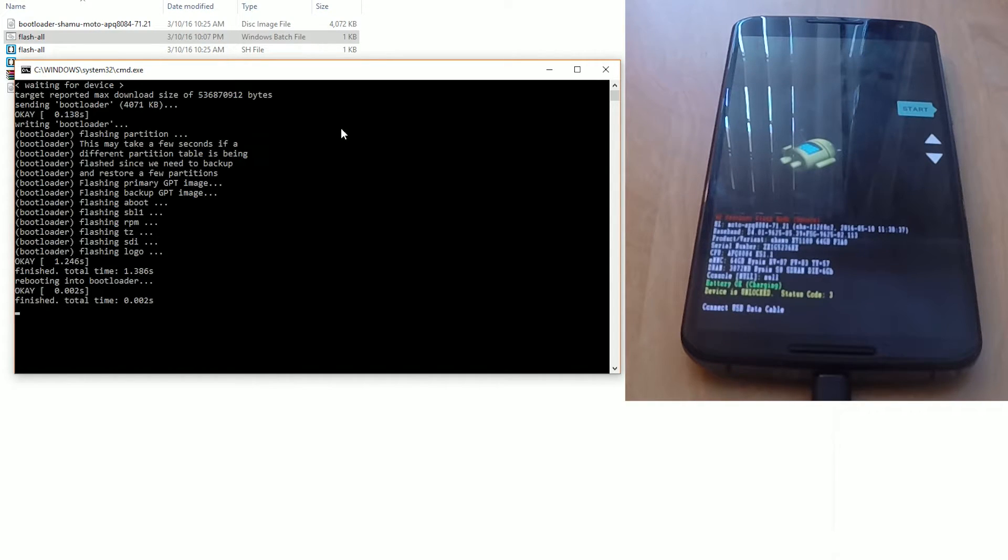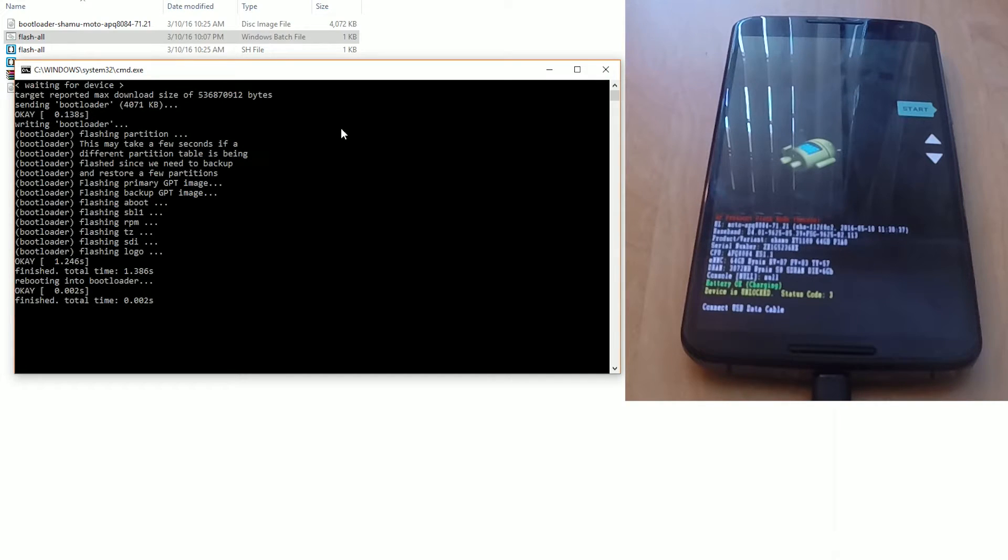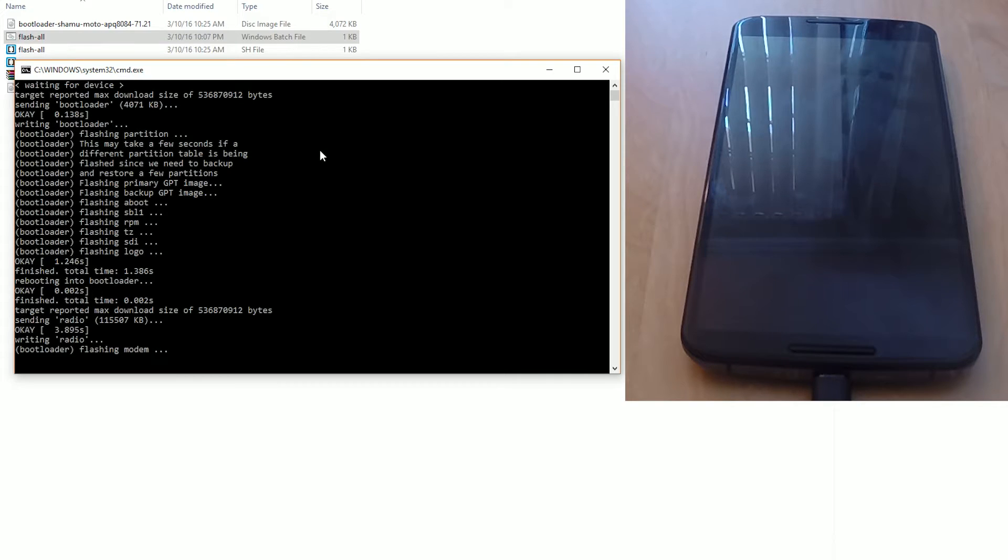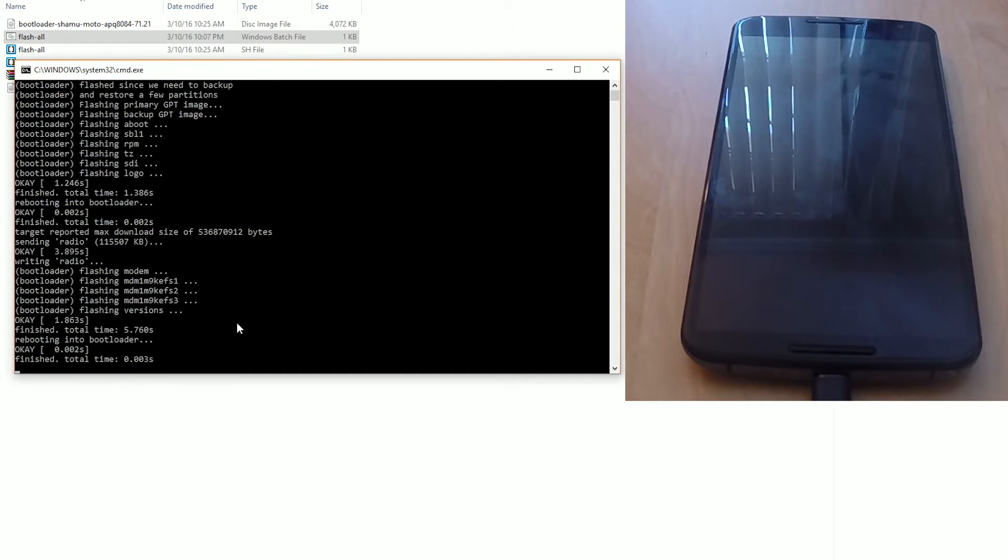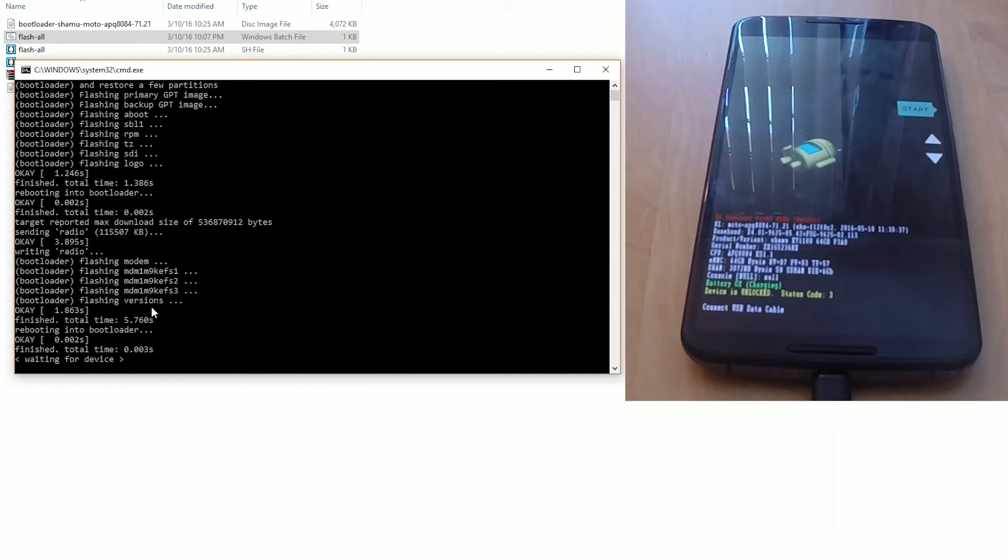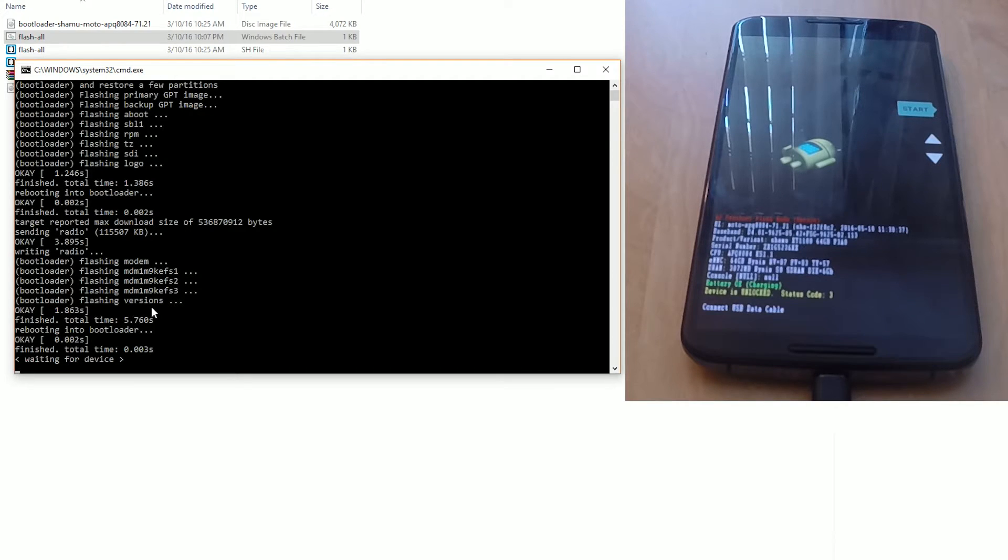At this point, do not touch your phone at all, don't do anything, otherwise you can break your phone. It's going to shut off and restart itself a couple of times - that's alright, that always happens. Just wait for the script to finish the process. This can take up to around five minutes.